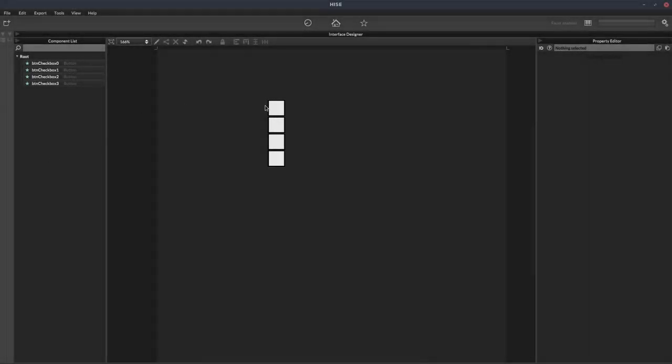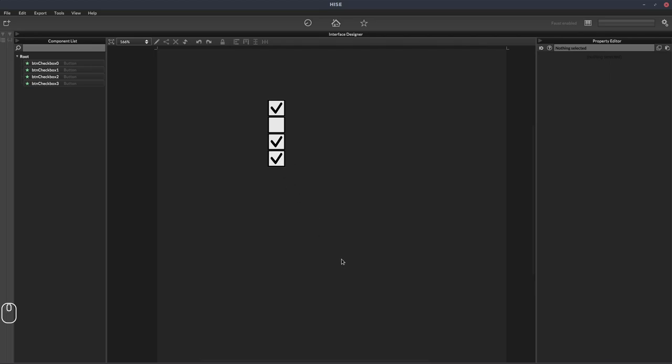Today I thought I'd show you how to make some checkboxes using look and feel. These are just standard HISE buttons and we're just putting an icon in there and styling them using look and feel. I'll show you the way I go about doing that.